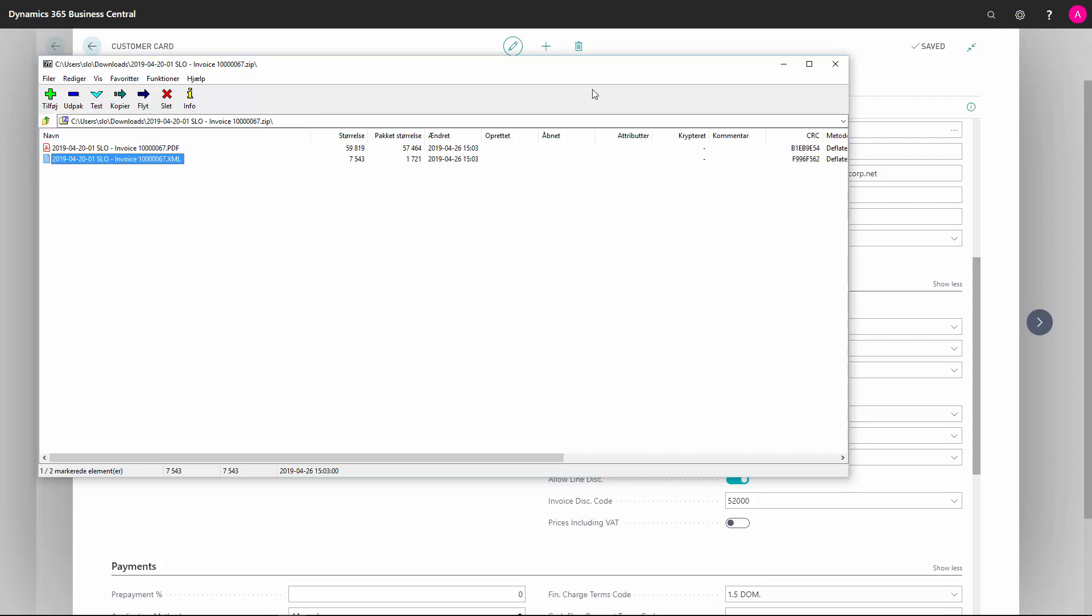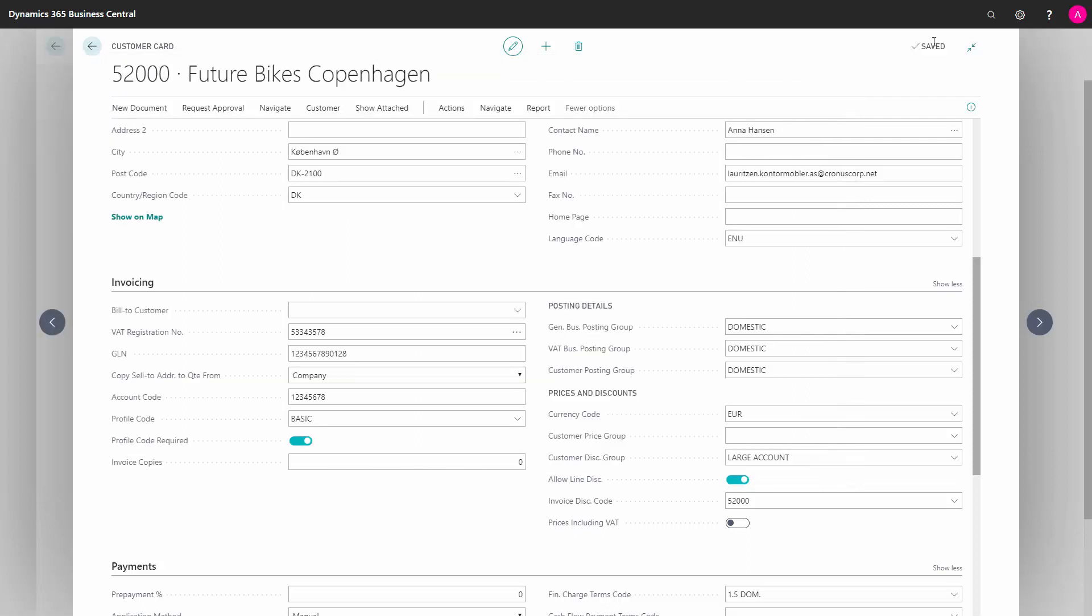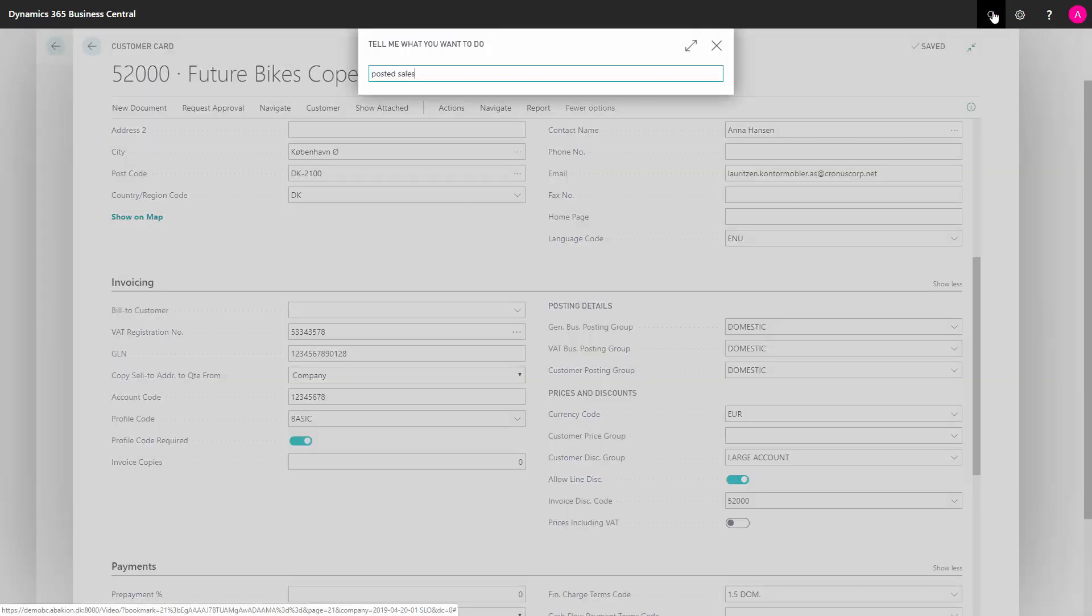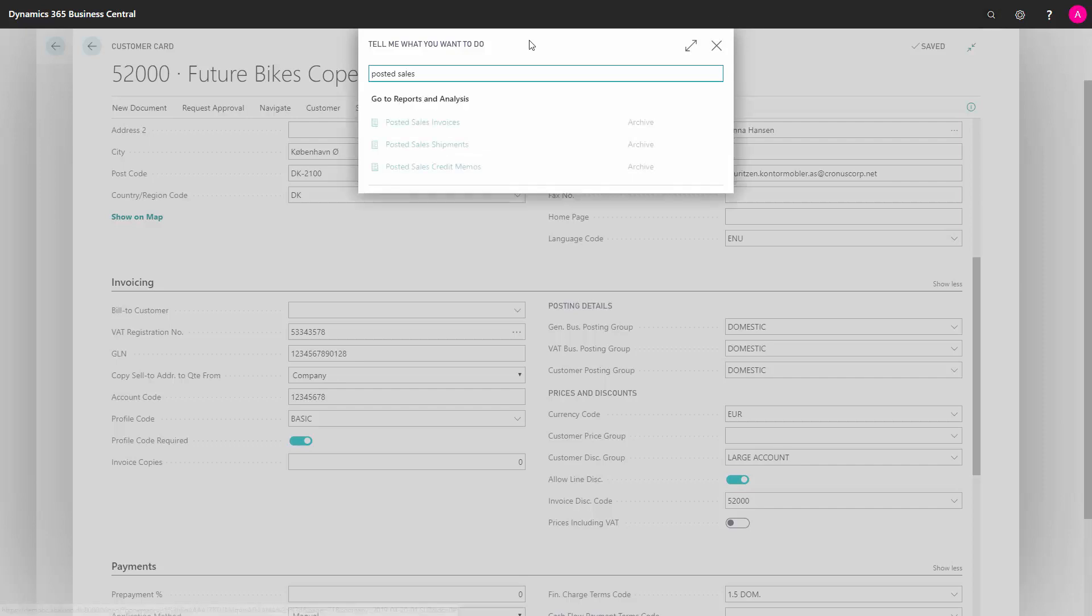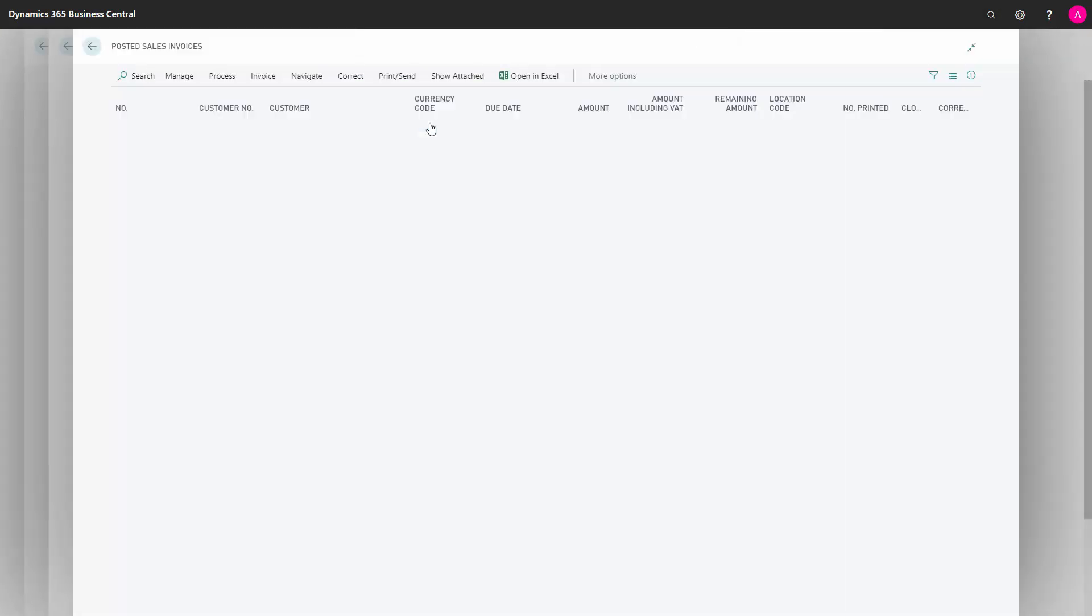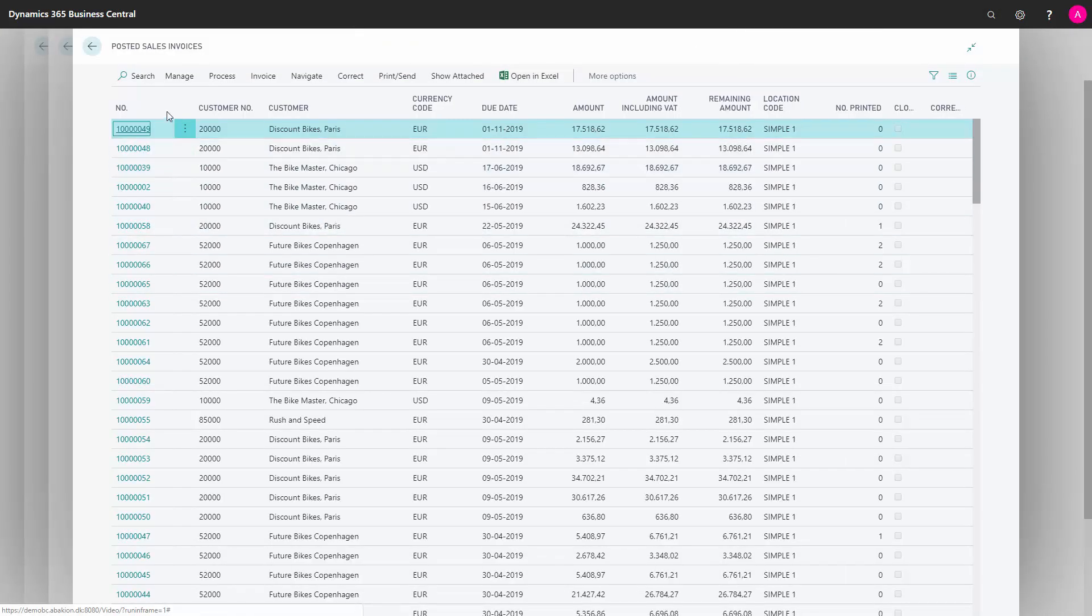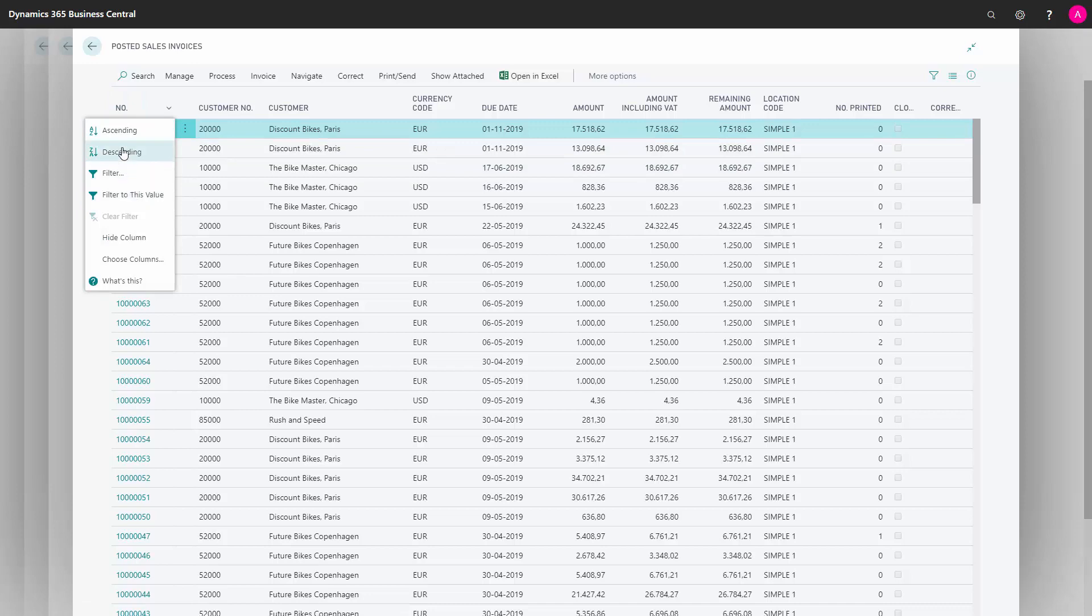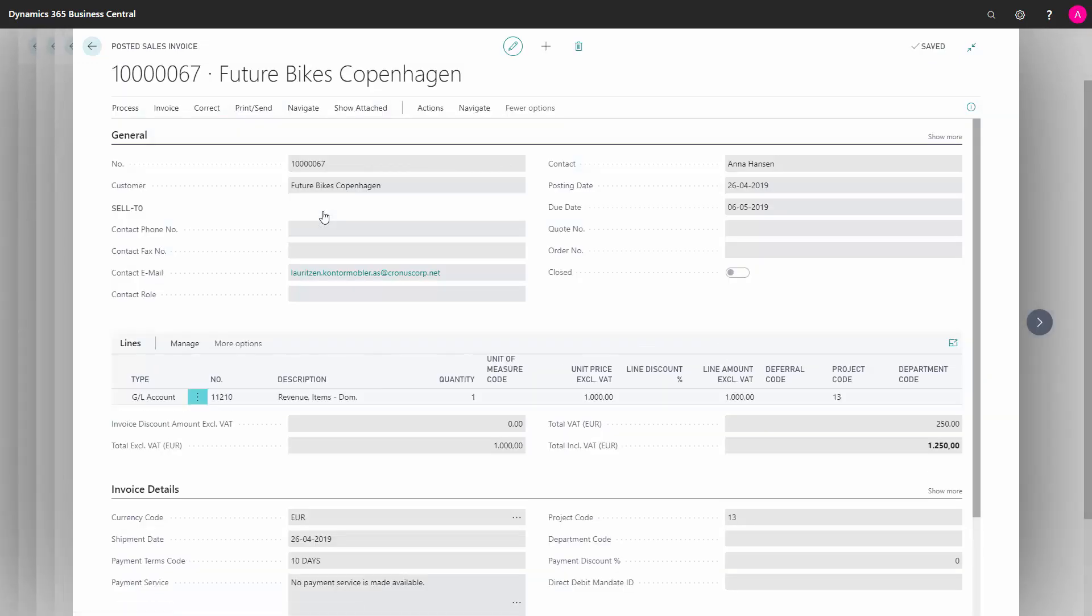This is one way of doing it. I could also have found the posted sales invoice that I've just made. If I want to split the post and send process from the exporting file process, I'll just find my last document here that I've just made.